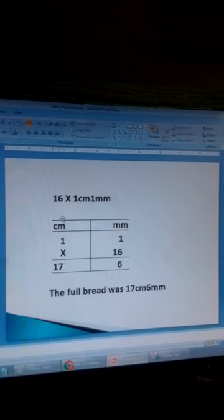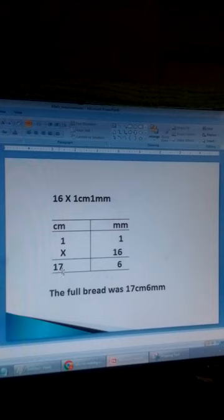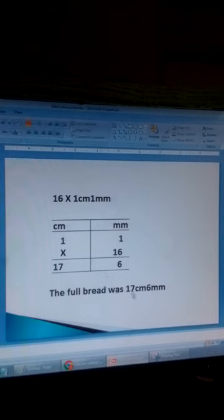So 16 times 1 centimetre and 1 millimetre is equal to 17 centimetres and 6 millimetres. So the full piece of cloth was 17 centimetres and 6 millimetres.